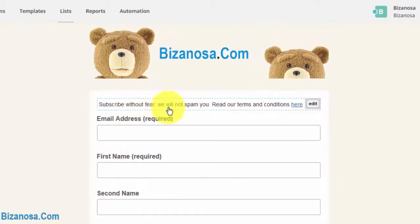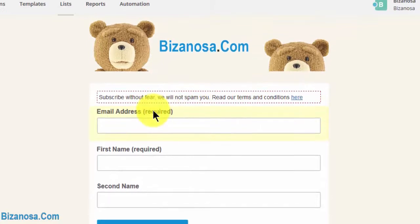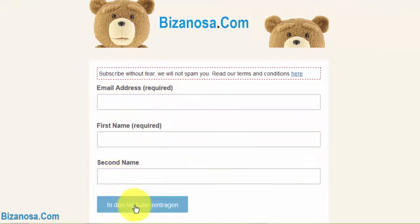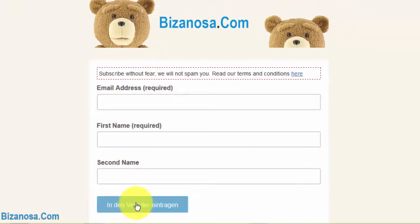But only the areas that were not edited will get translated. Do you remember this? We didn't edit this, so this will get translated to German.